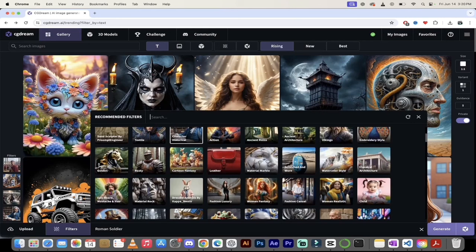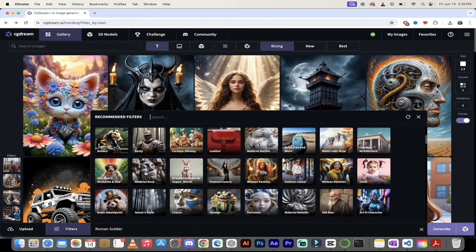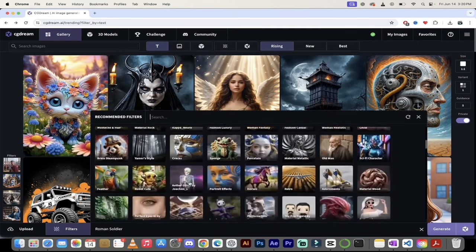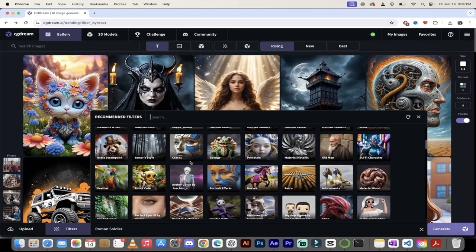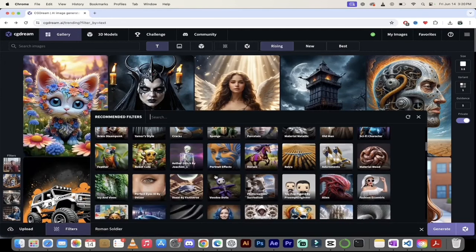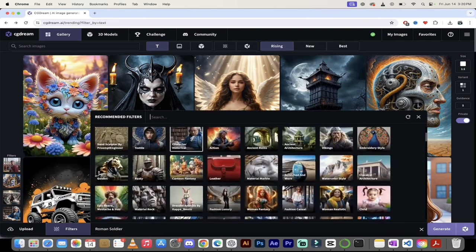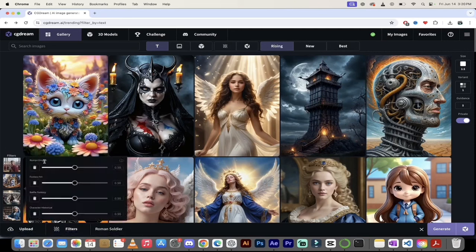There are so many filters to choose from — you can select materials like marble or stone, or even do fusion styles like steampunk. Right now we've got four filters applied, so we'll go with that. Now I'll hover over the filters on the left side to adjust their strength. I'll pull Roman Empire up to about 0.85. Keep in mind you can adjust these and regenerate if you want to tweak anything. Battle Fantasy I'll pull up since I think of a Roman soldier in battle, and I'll leave Historical Character as is.